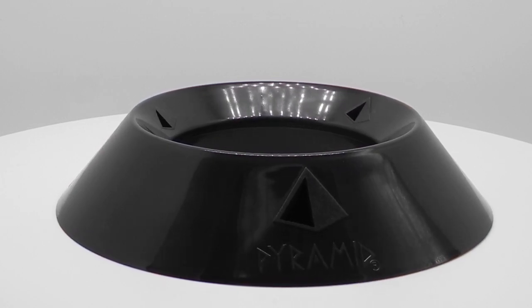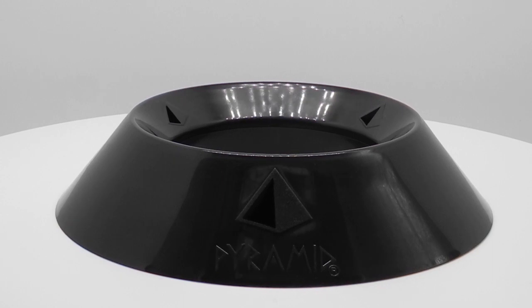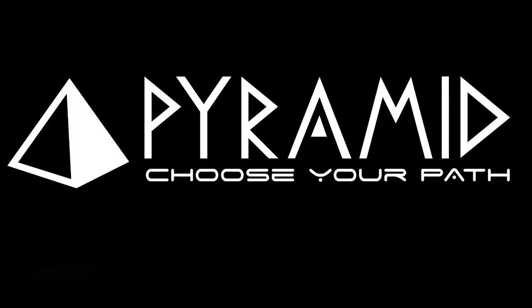When used on its own, it just looks cool. Pyramid Bowling, choose your path.